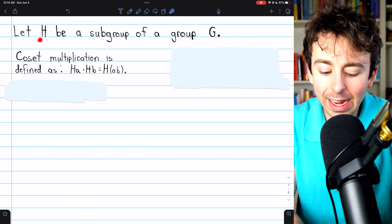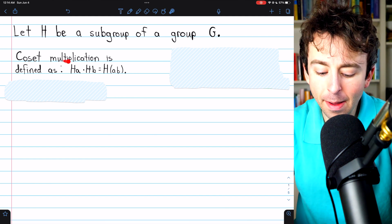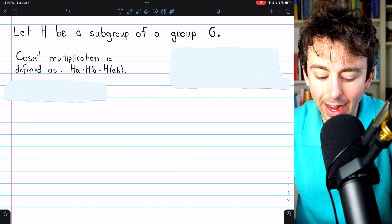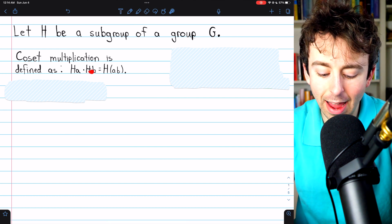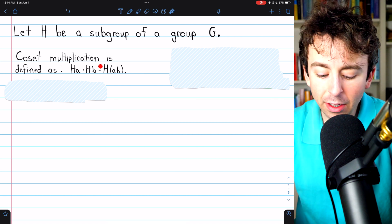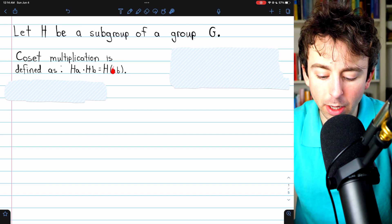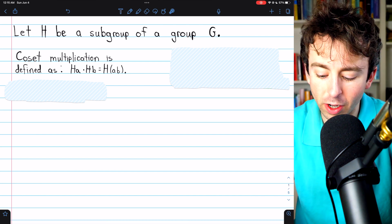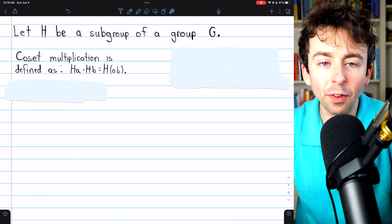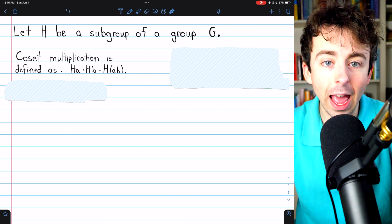Let's get into it. Let H be a subgroup of a group G. Then coset multiplication is defined as follows. The coset HA times the coset HB, where A and B are elements of the group G, is just equal to the coset HAB, where A and B are being composed under the operation of the group G. So coset multiplication is defined exactly as you would expect: HA times HB is HAB.